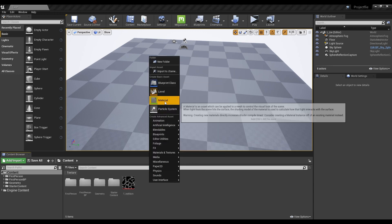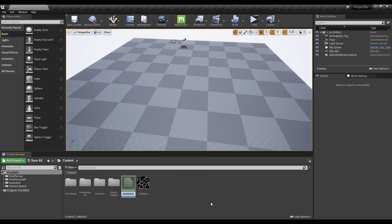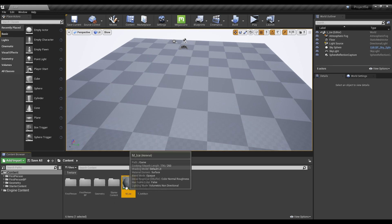First, import the texture uploaded to the video into the project, create the material and click to open the window.